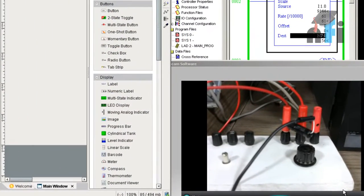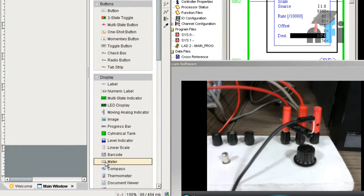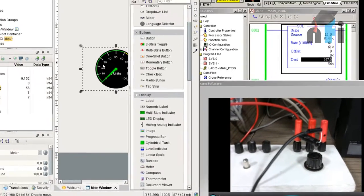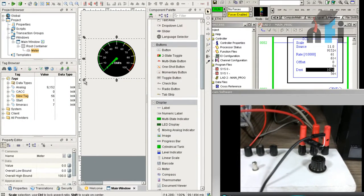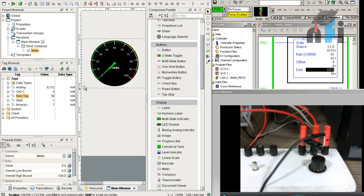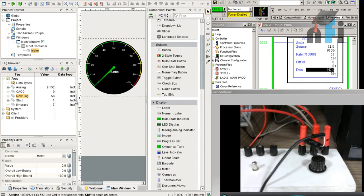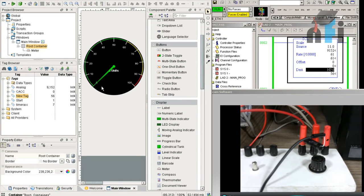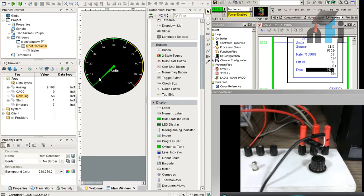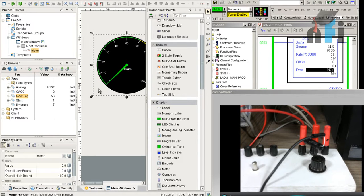The next elements are meter and thermometer. In the meter display, you can find the meter element. When you drag it, it will show a visual interface, and you can do its sizing. This meter ranges from 0 to 100, and I'll tag it with